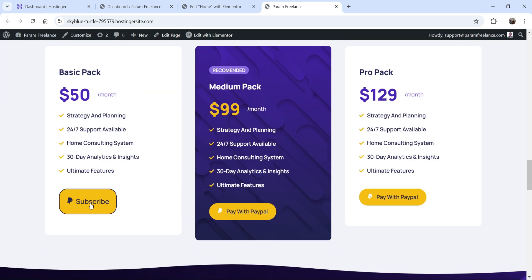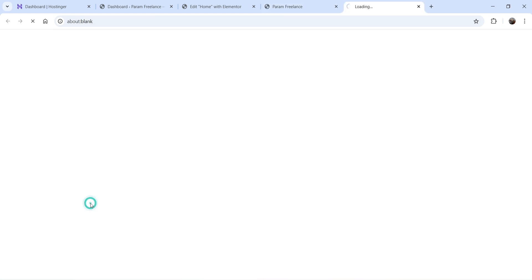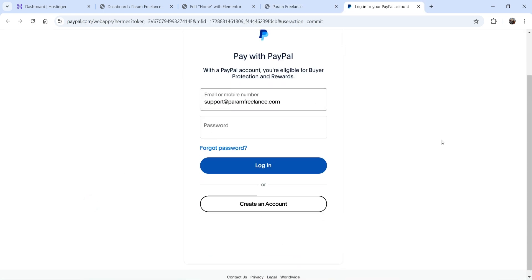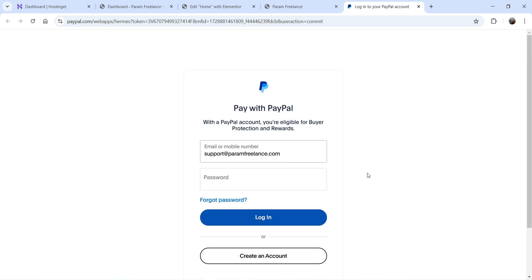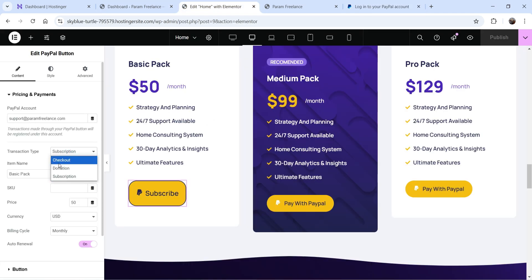You will see the Subscribe button. If I click on it, it opens the PayPal payment system. In this case, you will not see an option to pay with a credit card — the customer will need to have a PayPal account, log in, and add the subscription to their PayPal account. PayPal will then renew the subscription automatically each month. So for the subscription type, a PayPal account is required.